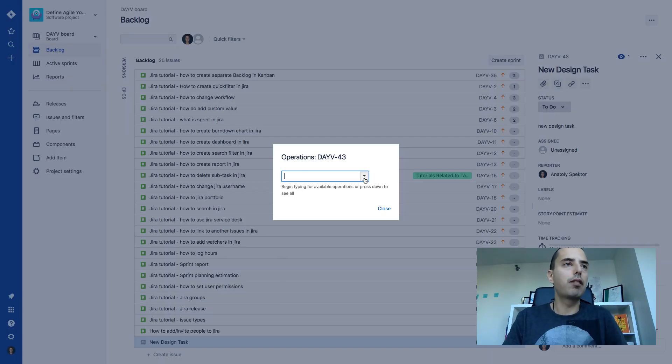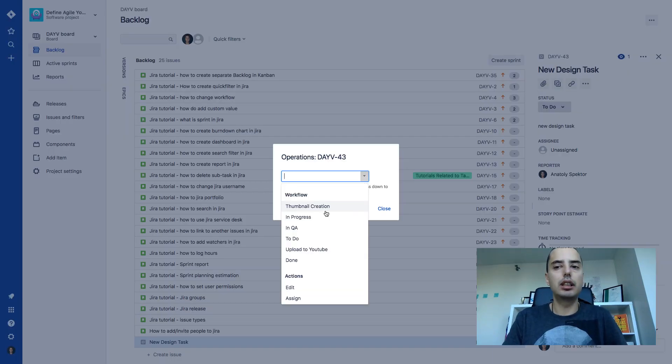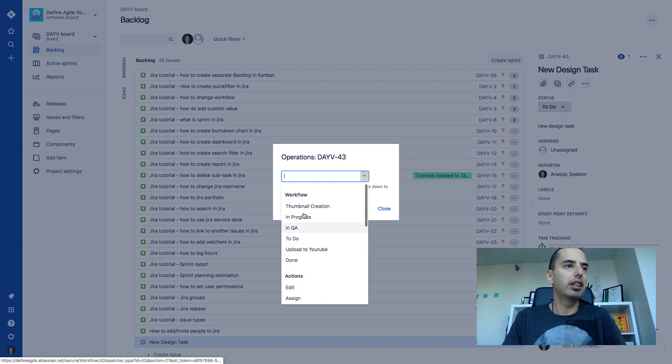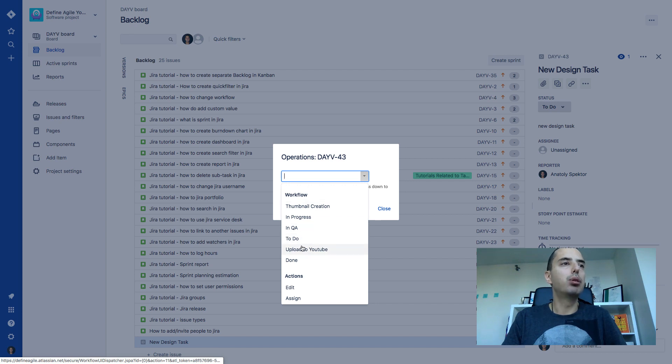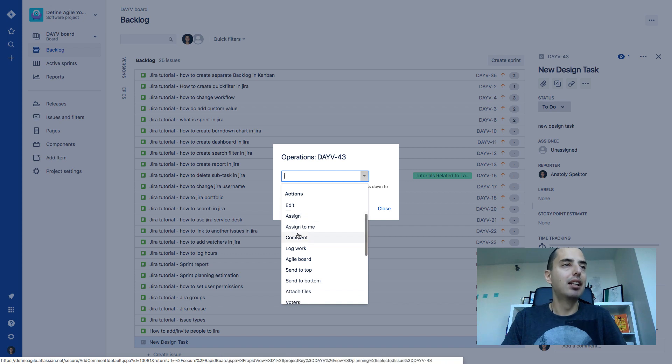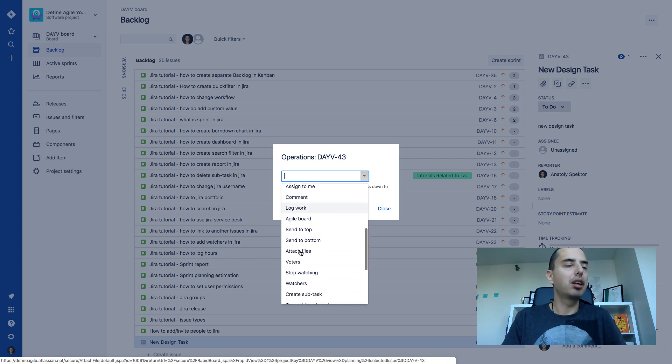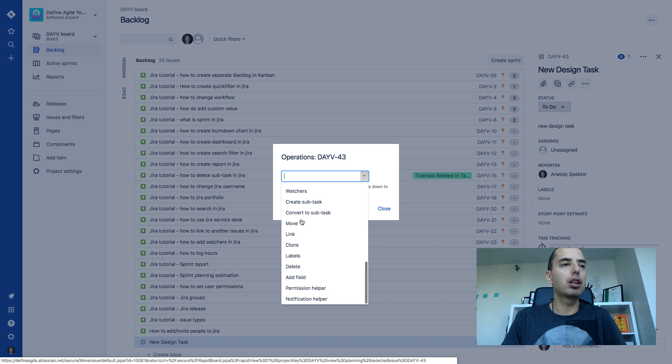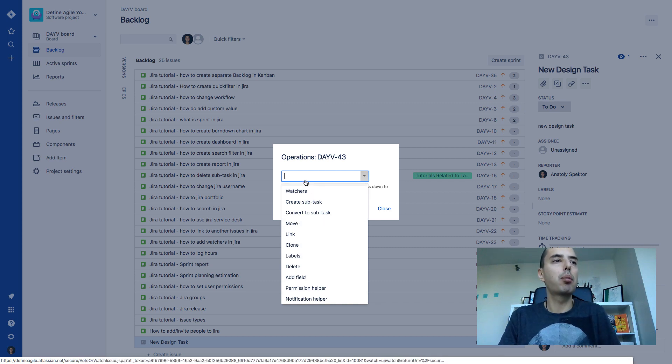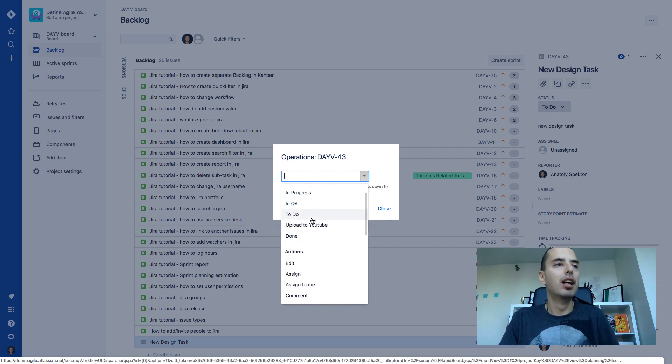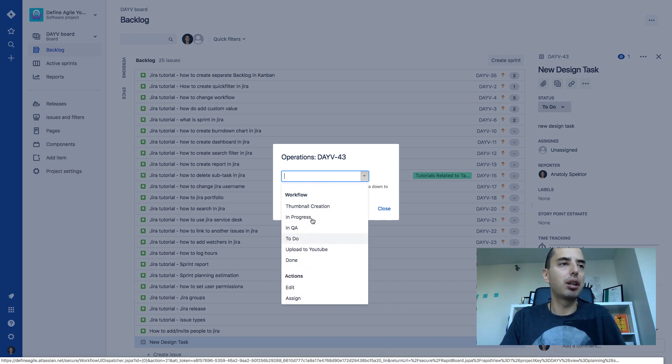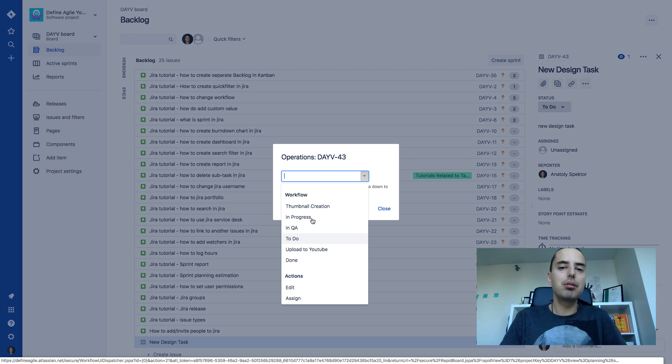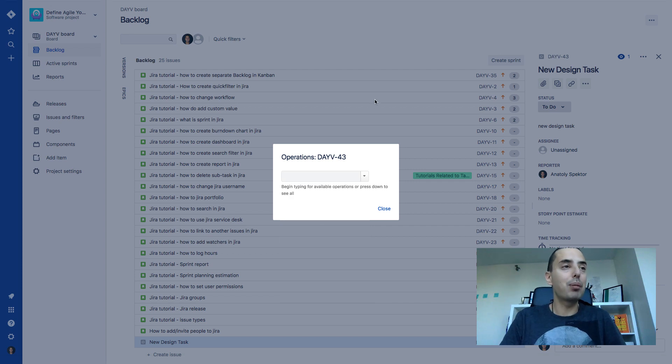But that's not it. What if I want to change the status of this issue? Well, easy. Here's an action so you can edit it, you can move it to to-do, in QA, upload to YouTube, to any status. Then you can assign it right here, you can comment to it, you can log your work and do any other things you want. Stop watching it, link it, clone it, anything. So it's all right here. If you're not sure you need to do something, you just type what you want to do and most probably it will be there.